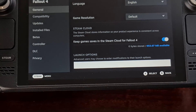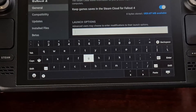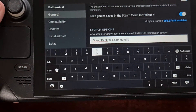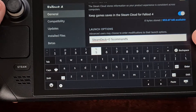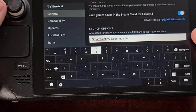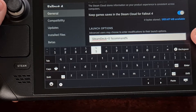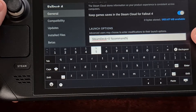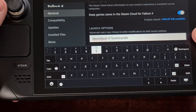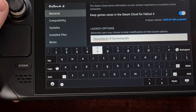Make sure that option is highlighted and press the A button to bring up the keyboard. In the Launch Options field, type out the following: SteamDeck with S and D capitalized, equals zero, space, percent command percent.